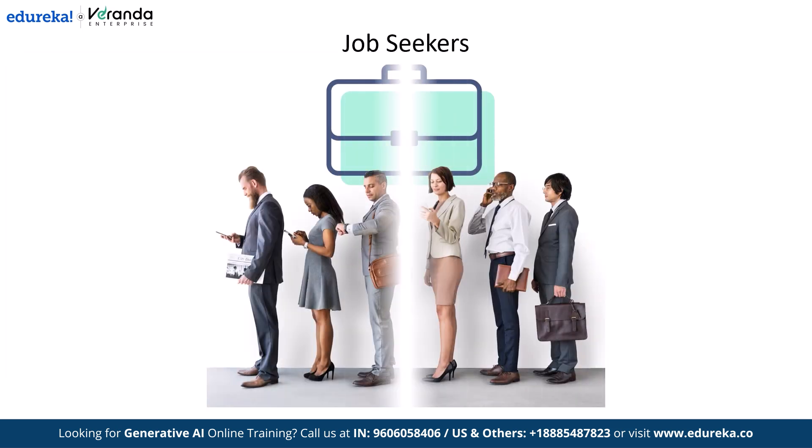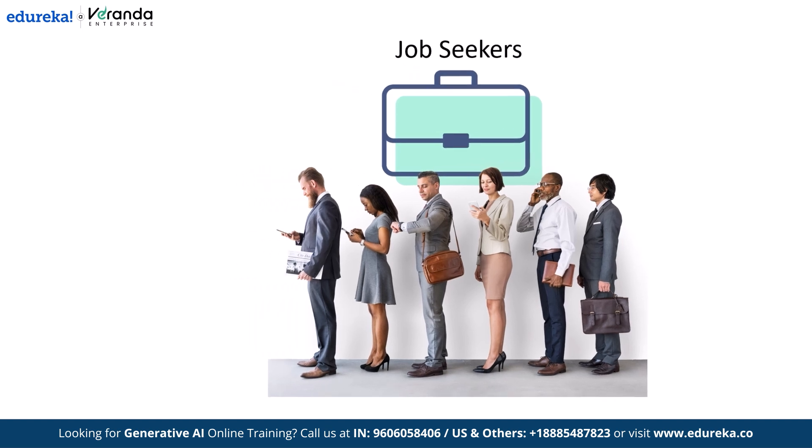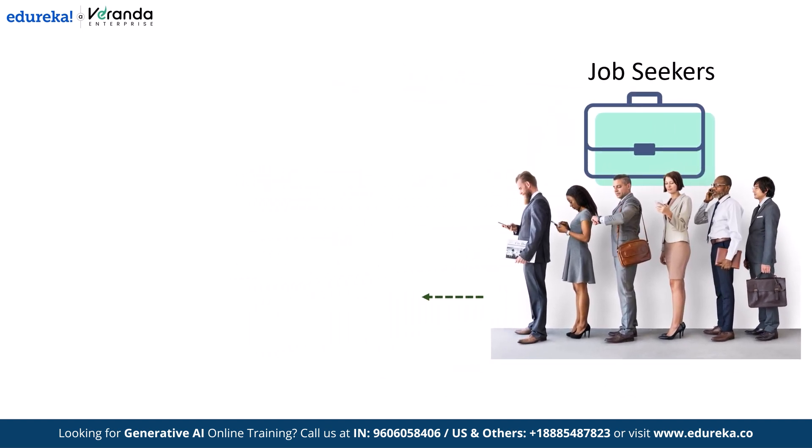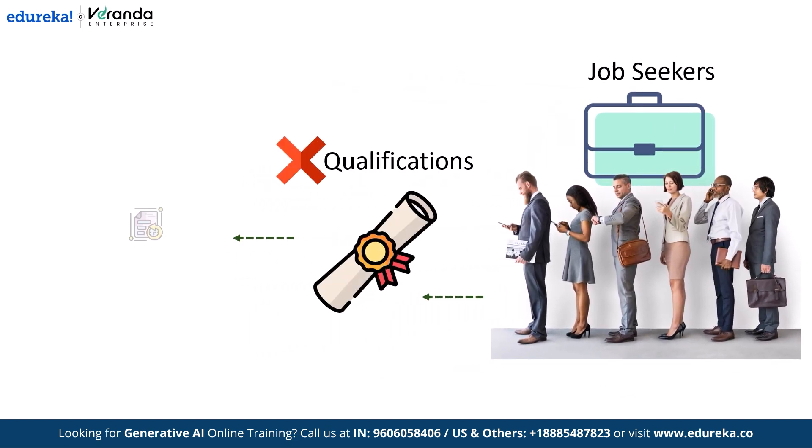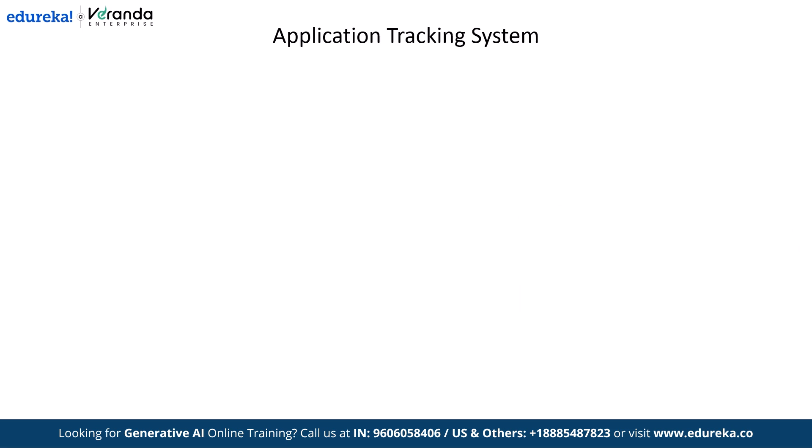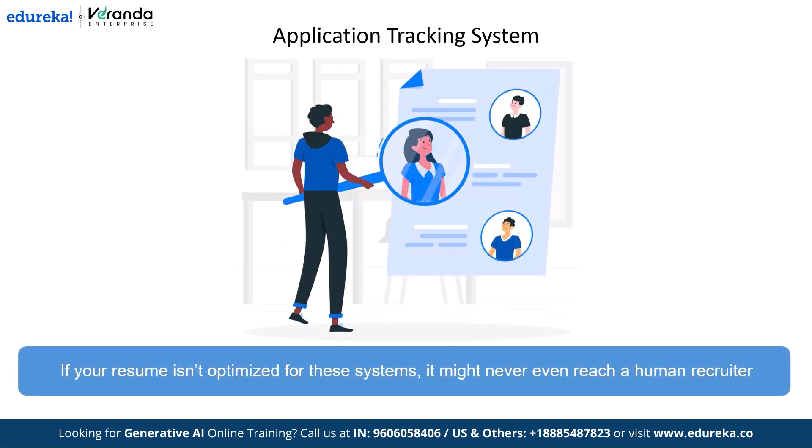Many job seekers face the same problem and the reason isn't always a lack of qualifications. The real culprit? Application Tracking System or ATS. Companies use ATS software to filter through thousands of applications. If your resume isn't optimized for these systems, it might never even reach a human recruiter.